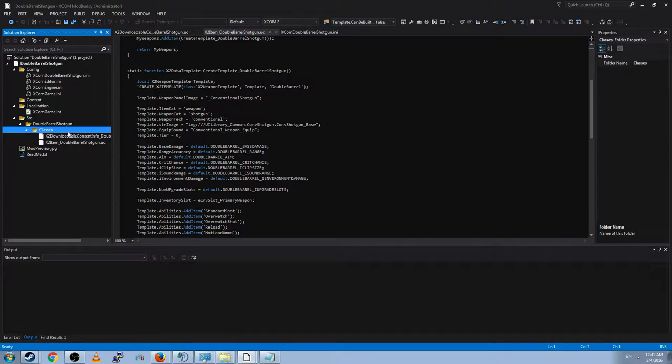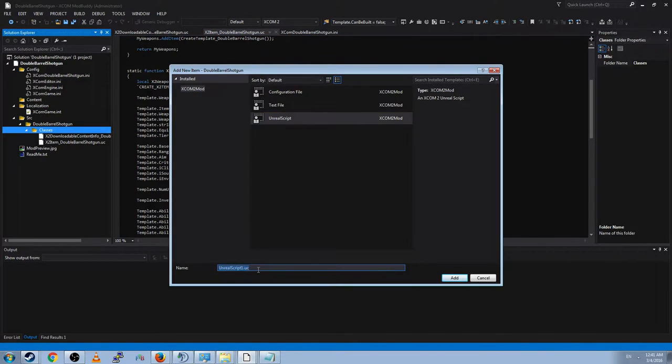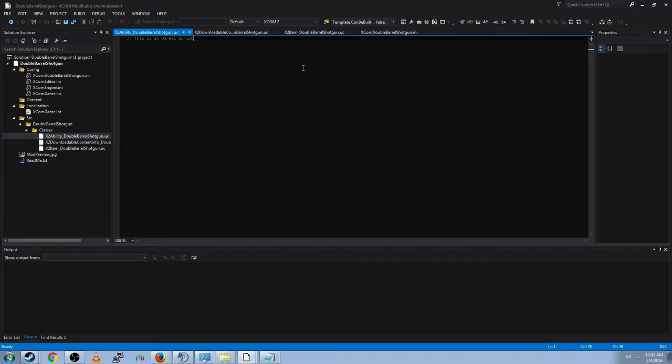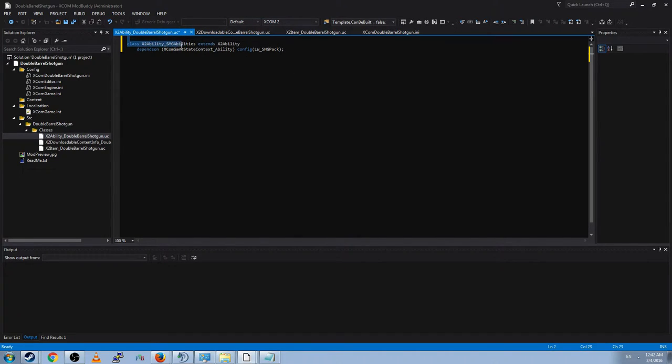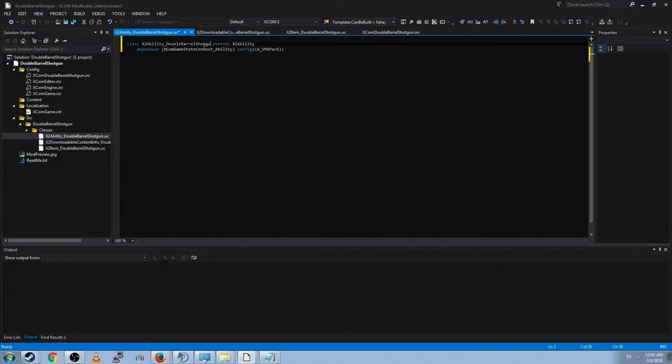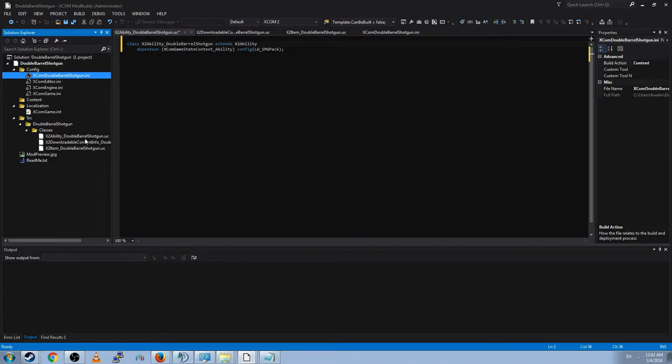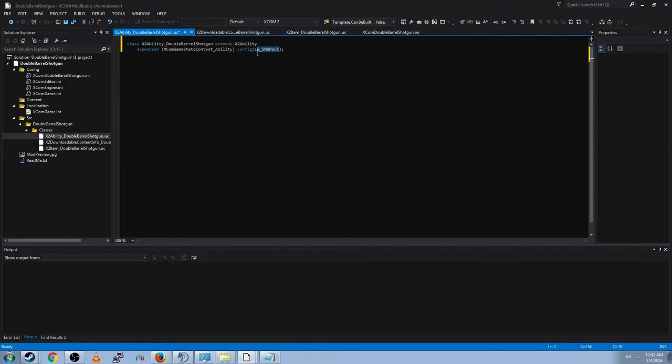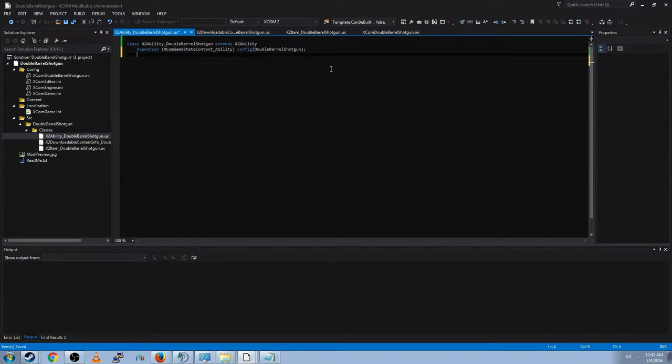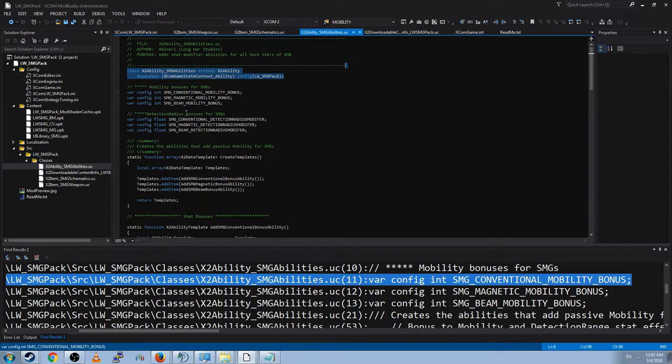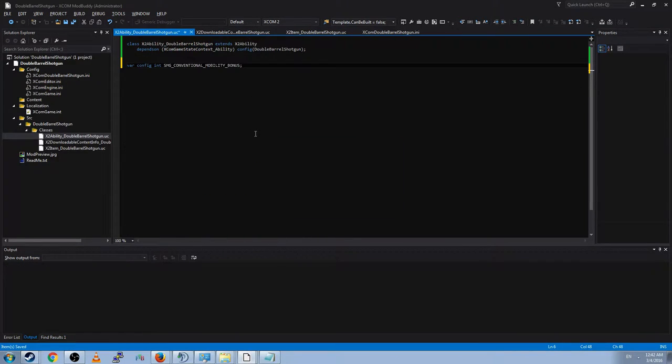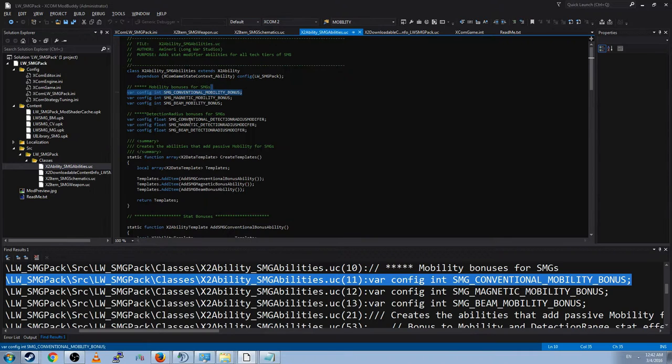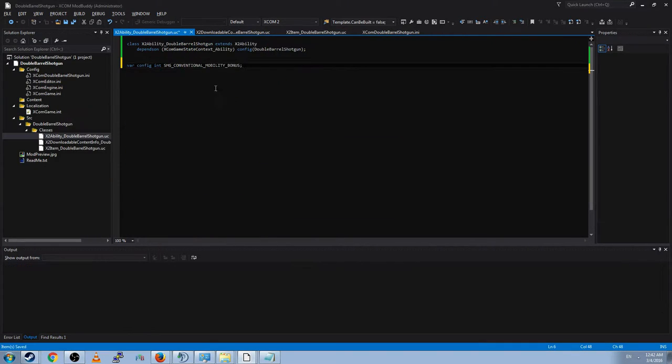And there's a bunch of things. INI file seems to have references to mobility. The localization file has a bunch of references to it. And then x2ability underscore SMG abilities. We see here, mobility bonus. This must be where the mobility bonus is actually created. So it looks like stat bonuses are handled as an ability. So if we want stat bonuses, we have to create an ability class. Let's go ahead and do that. Classes add new item. And we'll go ahead and call it x2 ability underscore double barrel shotgun dot uc.